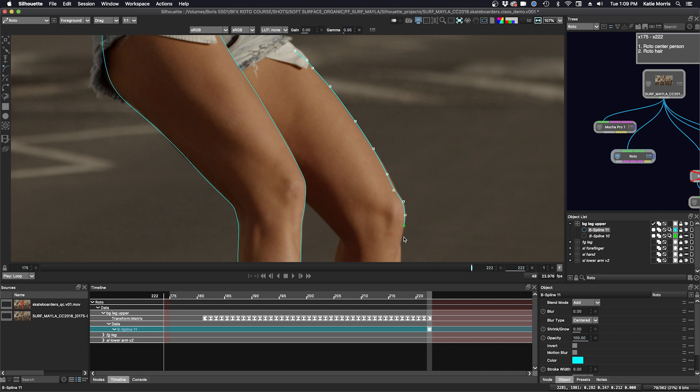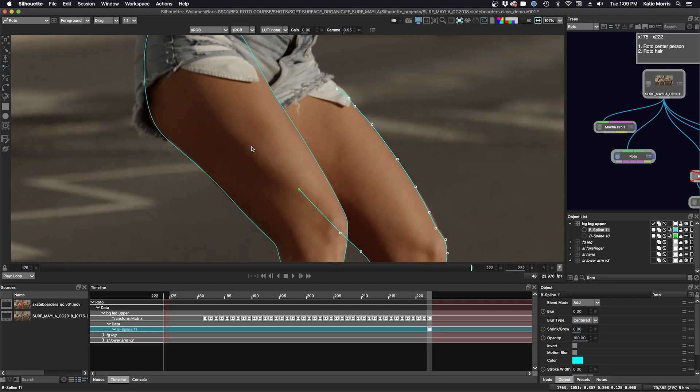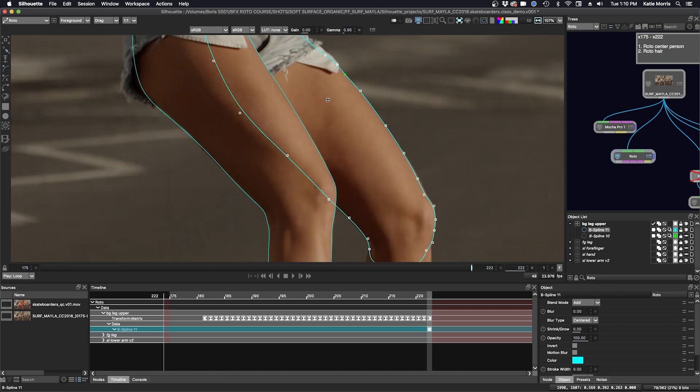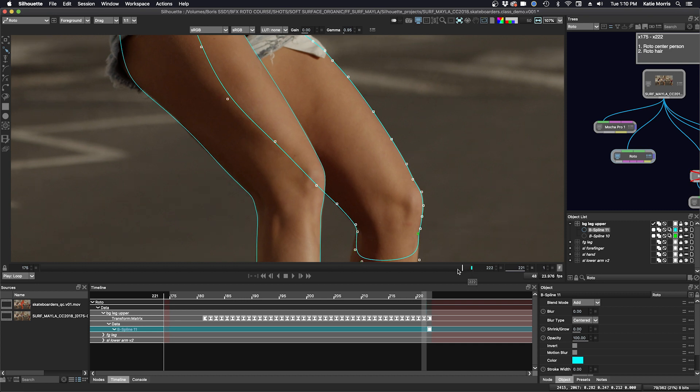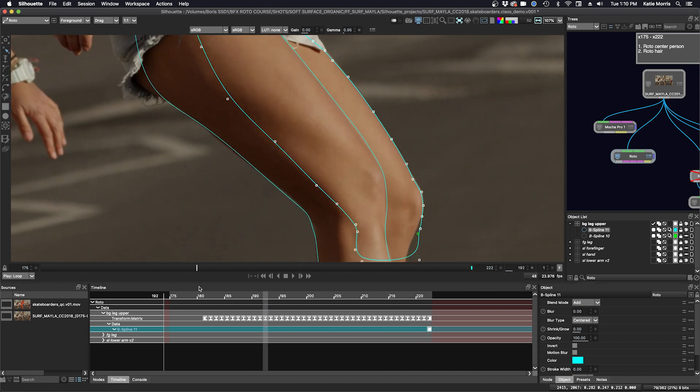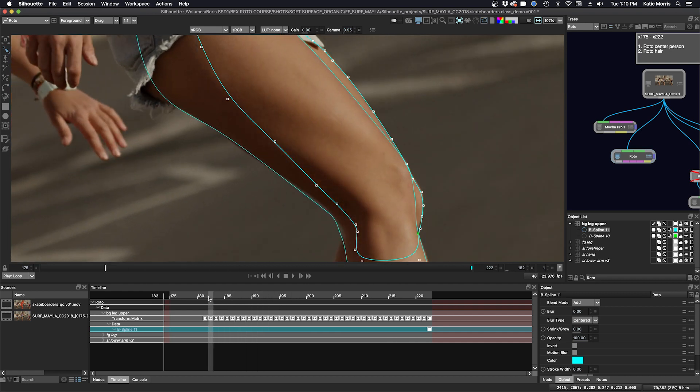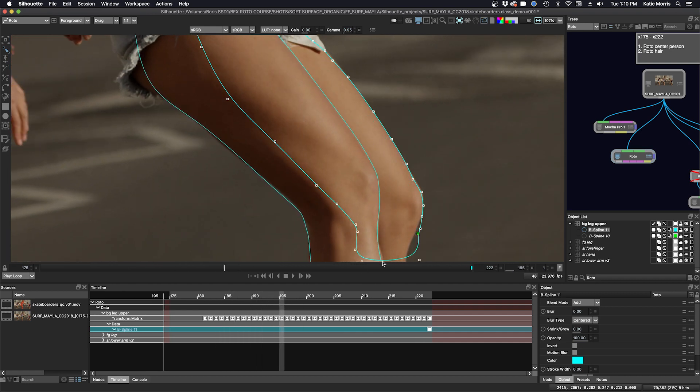All right, let's take a look. Okay, that's pretty locked on. Just a few areas to edit.